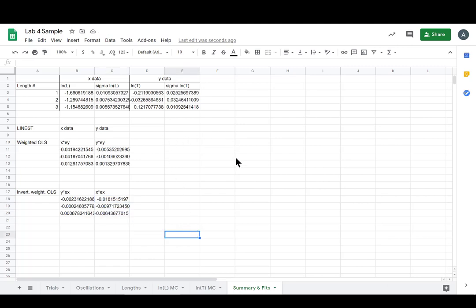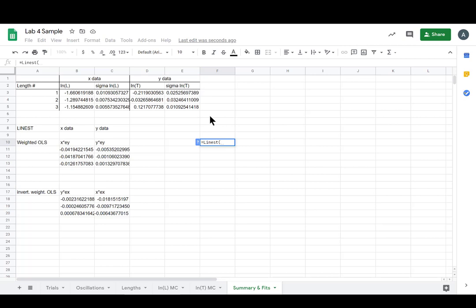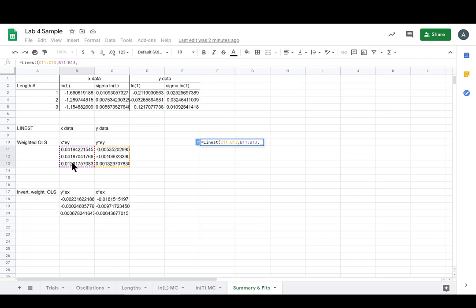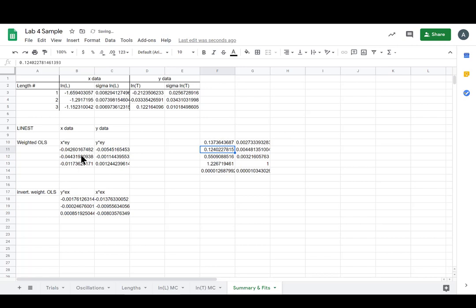So now we can take our line est. So we have equals line est for line estimate. I've recently realized that's what it stands for. And so it takes y data first. And then it takes x data. And then it asks if we're looking for b. And we are. We know that we're not holding it at zero. We answered a question about it earlier. So I know you all know. So true, we are looking for b. And true, we do want it to spit out the errors.